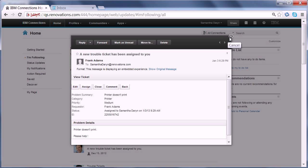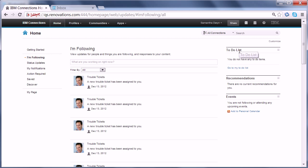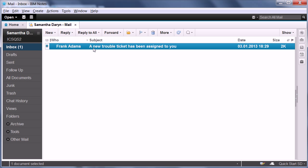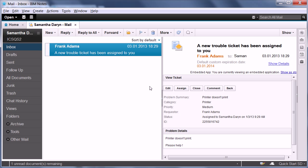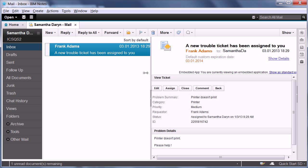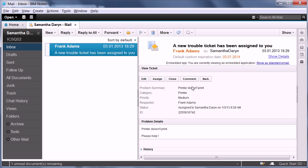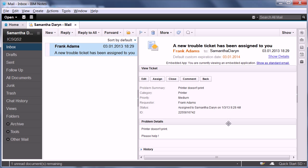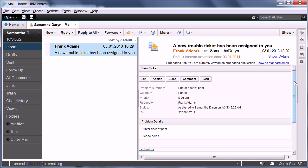Now in addition to Connections mail, I can also obviously use Notes mail. When I open my inbox here, I see the same mail showing up. When I open that mail, I get again the embedded experience with that ticket. Again, I can comment and can also ask — 'have you turned the printer on?' — and the same comments all show up here in the history.